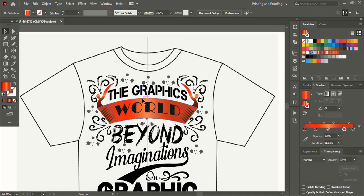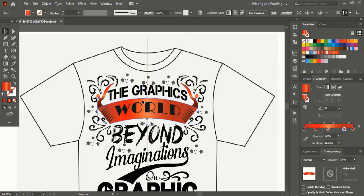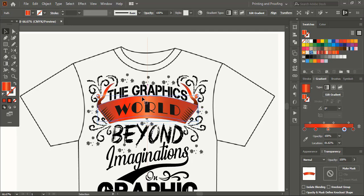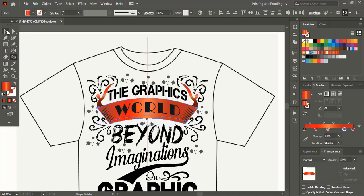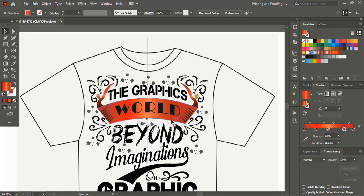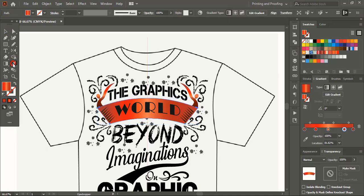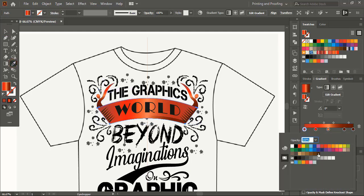Here drag the shape using alt key and make a duplicate. Do multiple selection using shift key. Take shape builder tool and delete this portion. Change the color for the down one. Make it little dark in color. Select the color node from here and make it little dark.